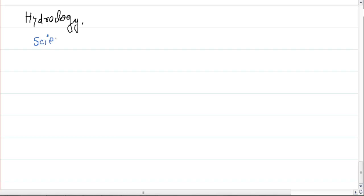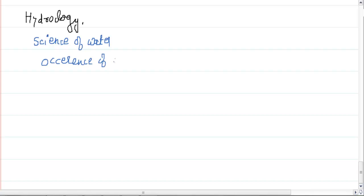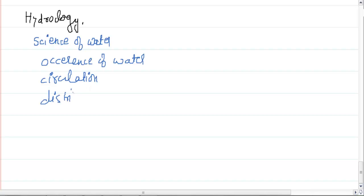Hello friend, welcome to this lecture. Today we learn about hydrology. The first question that arises is: what is hydrology? Hydrology is commonly known as the science of water. It deals with the occurrence of water in the atmosphere and on Earth, the circulation of water, and the distribution of water on the Earth's atmosphere and surface.